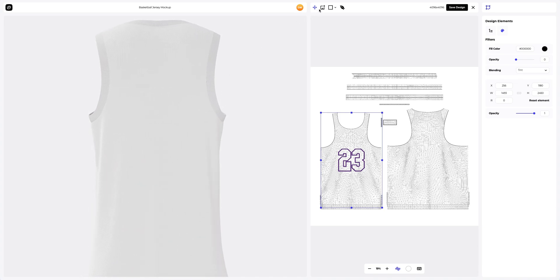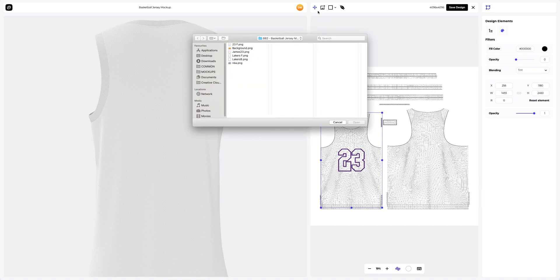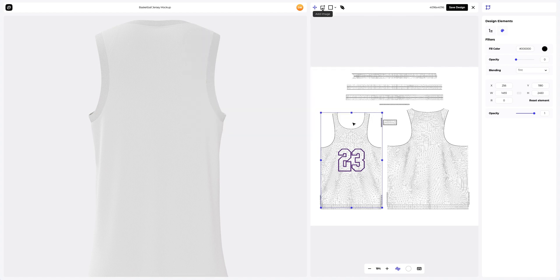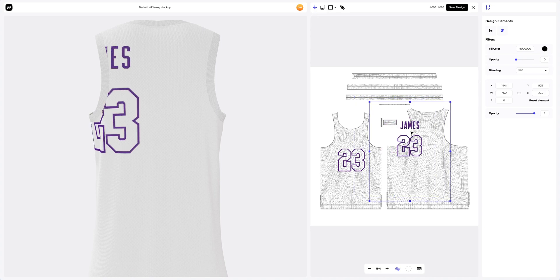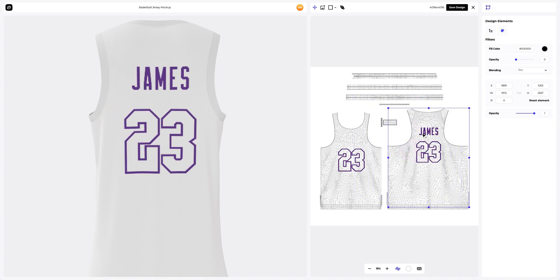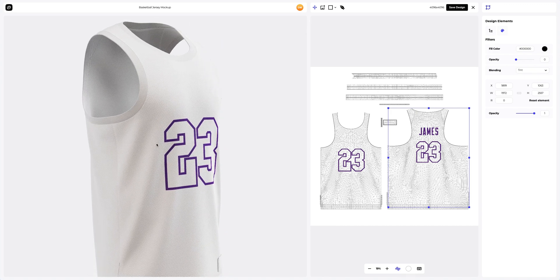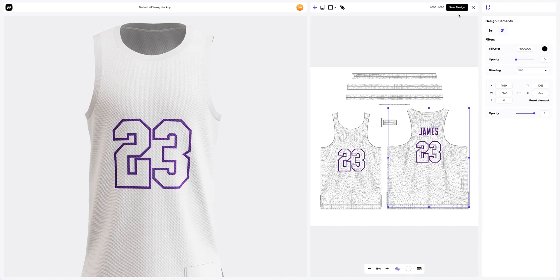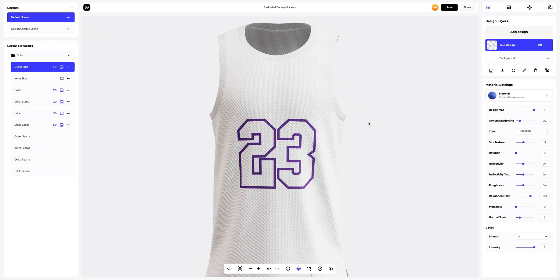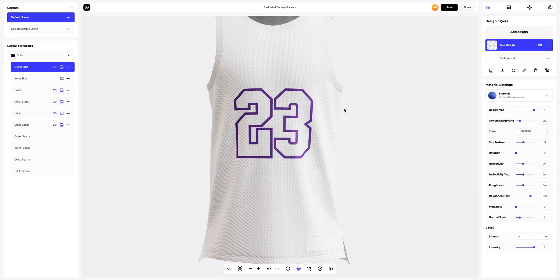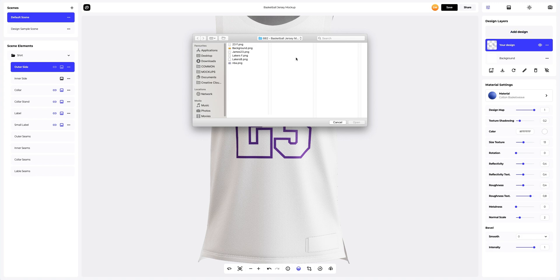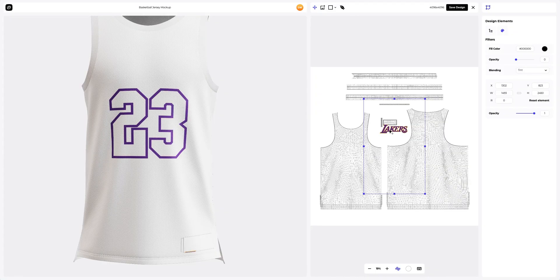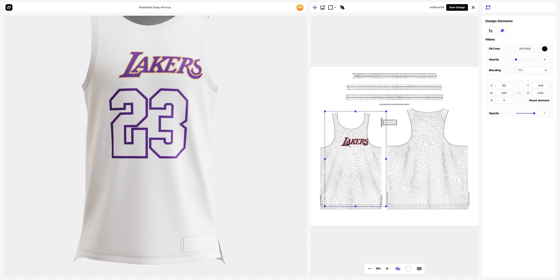Now let's add the player's number to the back side of the jersey. To do that, press the add image button. We will place our design based on the UV map. Let's save our design. Now let's add the team logo to the jersey, clicking again on the add design button at the design layers panel. Here we also align our design with the UV map and the 3D model preview on the left.